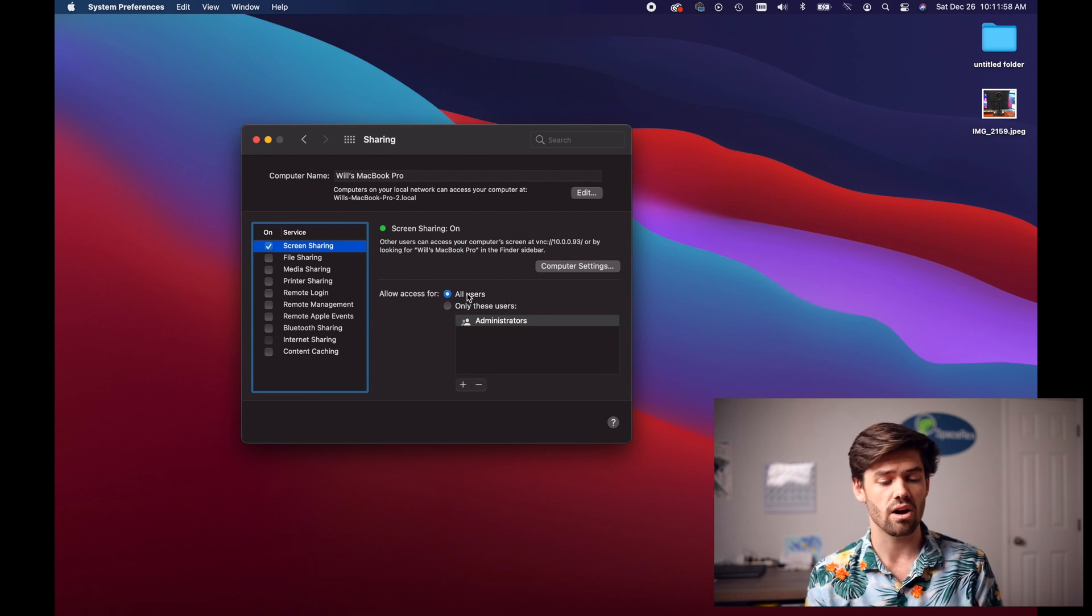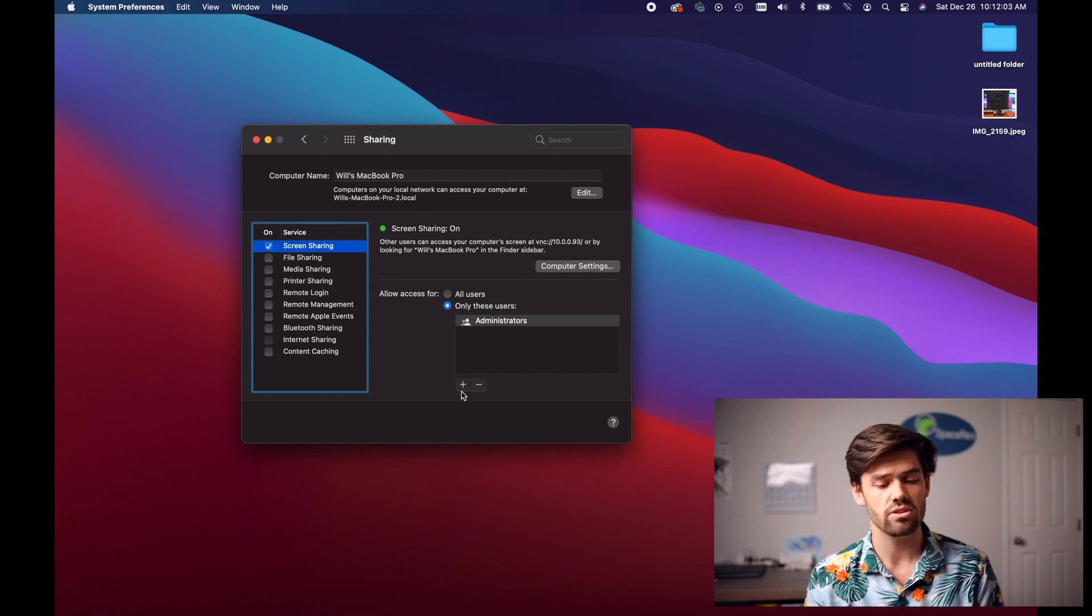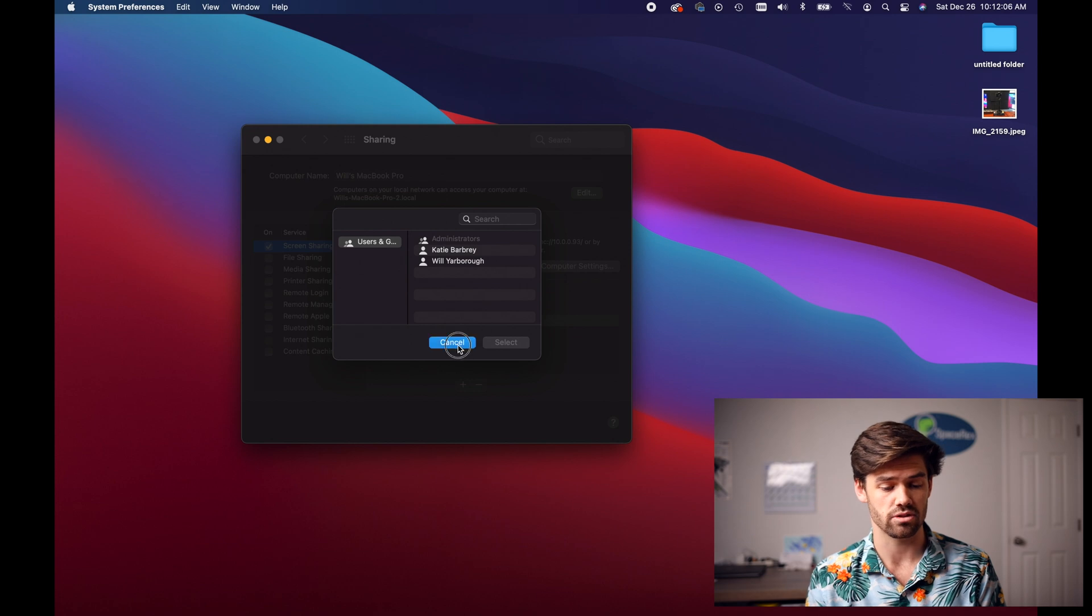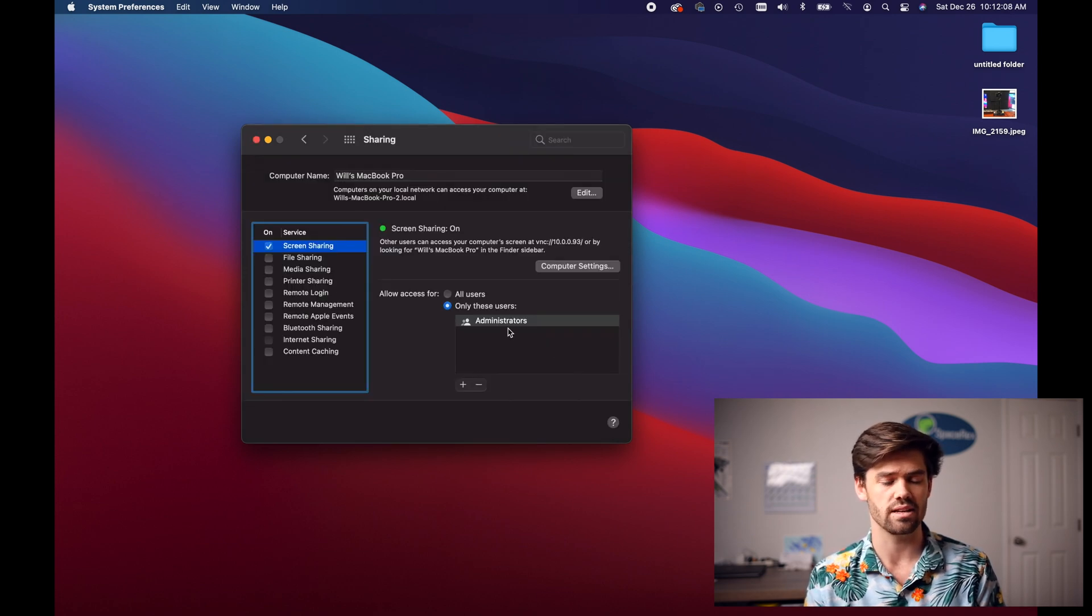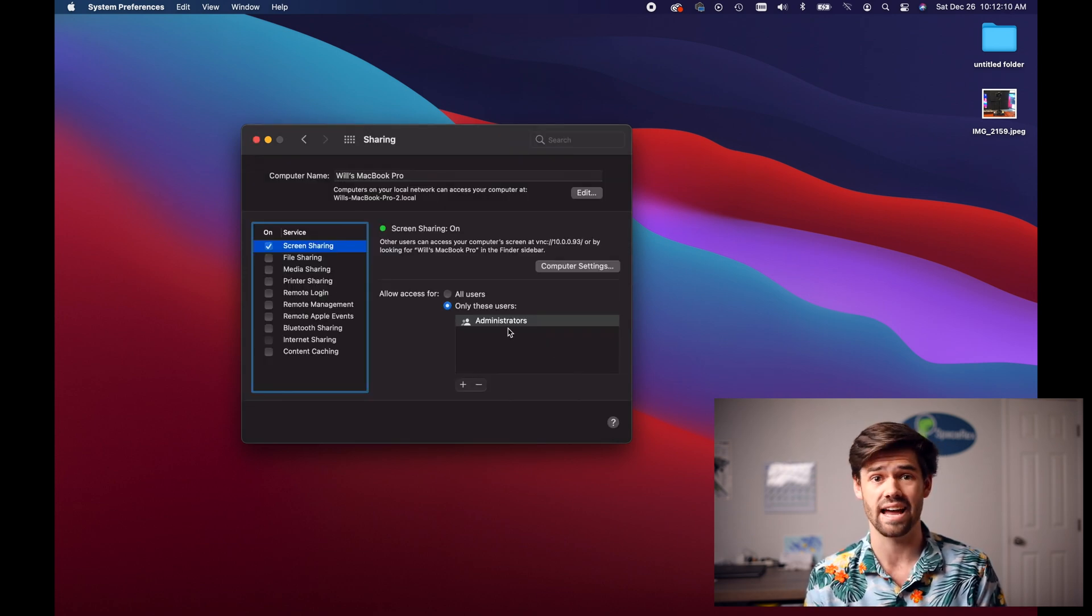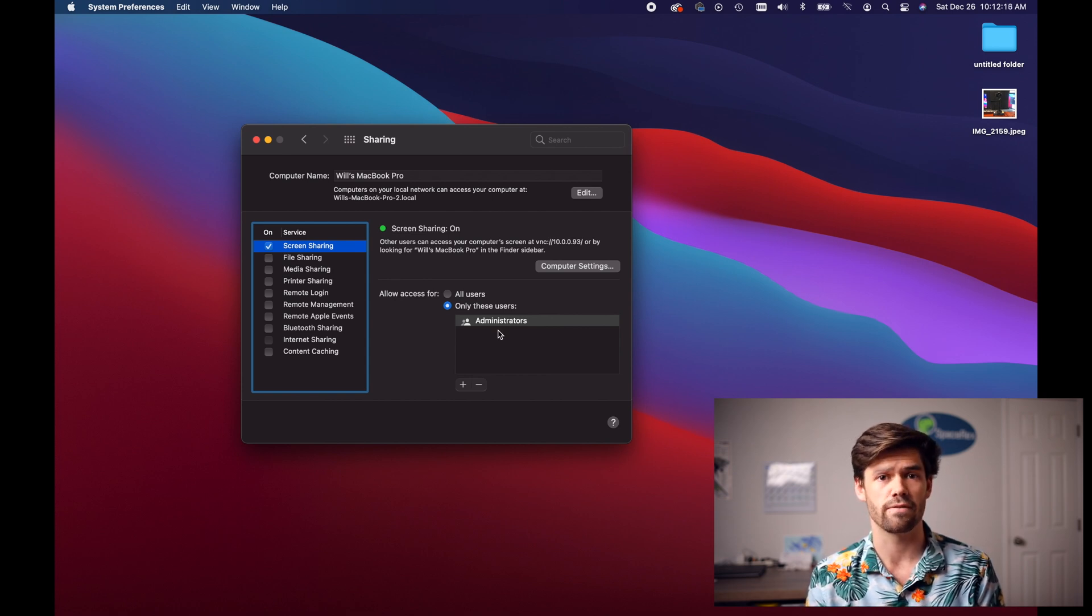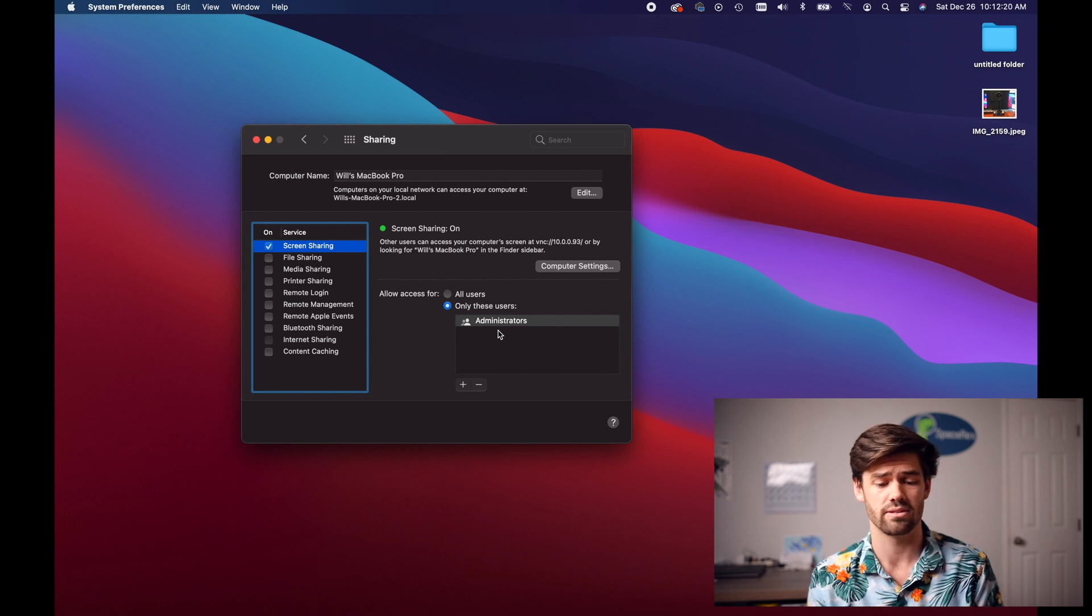We can say all users have access to be able to screen share or just administrators. It's up to you and you can also go through and add in specific users if you'd like to. It's really customizable and it makes it really easy to get exactly the case you want. But for most people it's probably fine for all administrators to be able to connect because honestly most people only have one or two accounts.